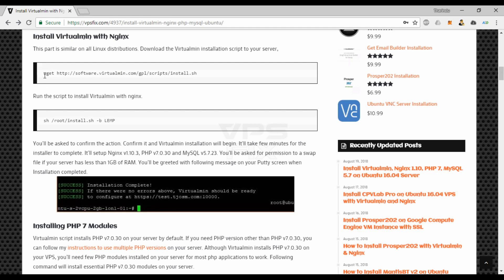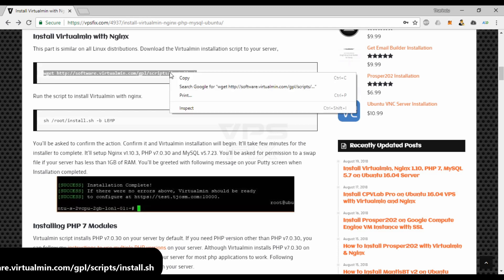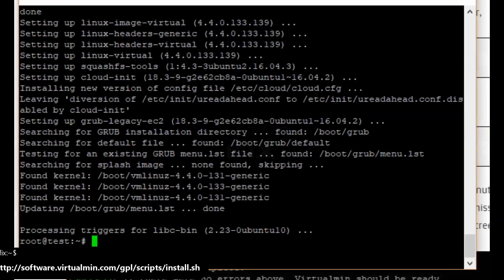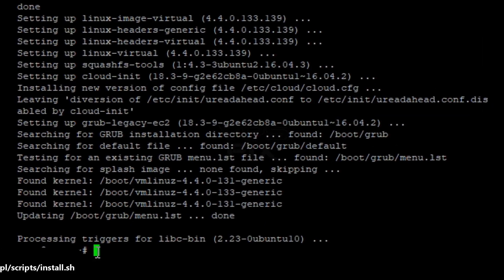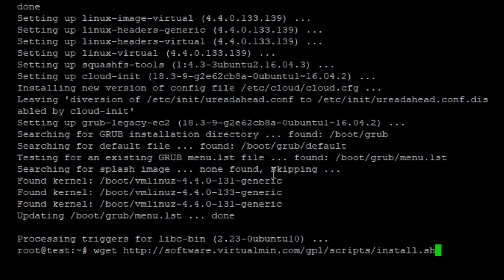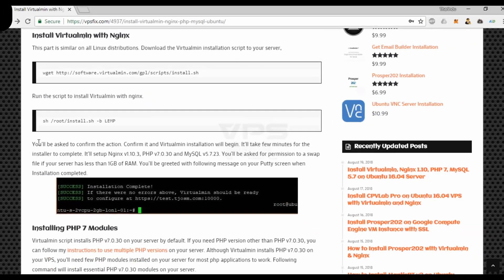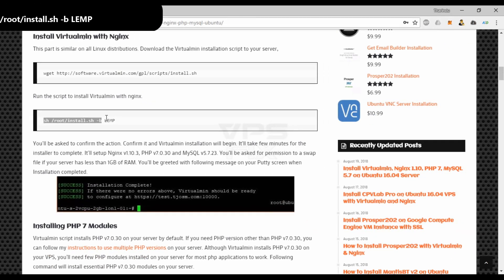This part is similar on all Linux distributions. Download the Virtualmin installation script to your server with the following command. Run the script to install Virtualmin with nginx.